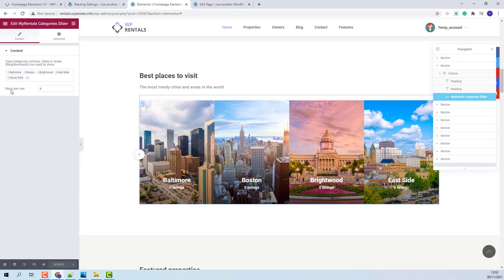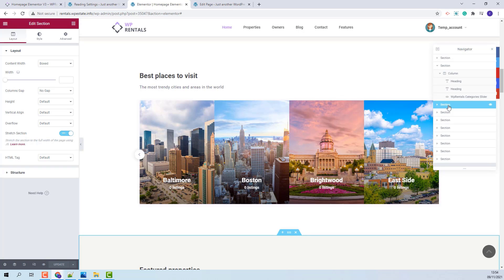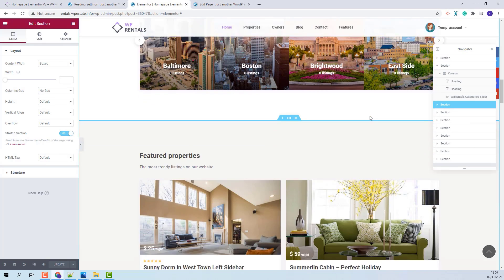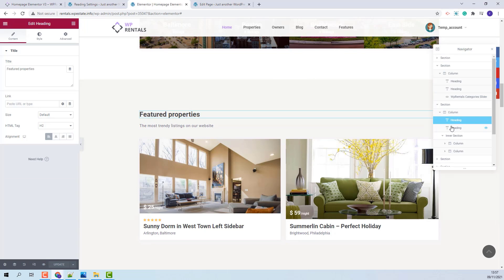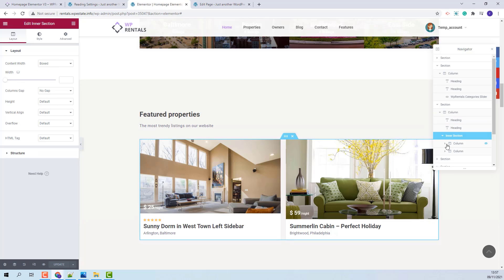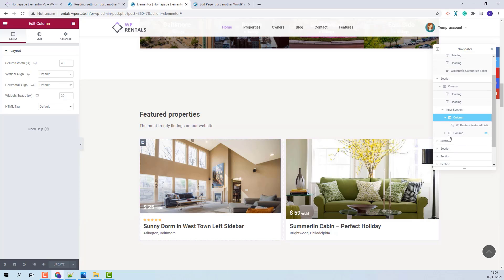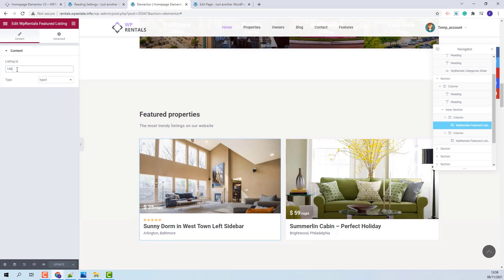You can also change the items number per row. Going forward to the next section, you will be able to change the text by editing the heading widgets. Also, you will have two columns where you will find the VP Rentals Featured Listing widget. This widget can be used to showcase a single listing. Here you will need to add the listing ID of the listing that you wish to showcase in the frontend.